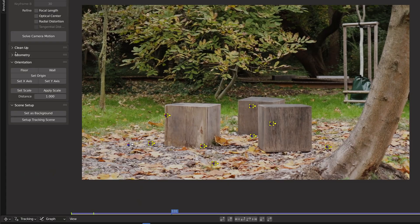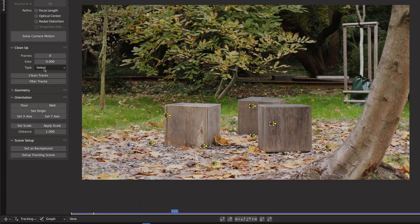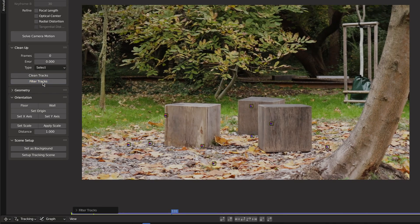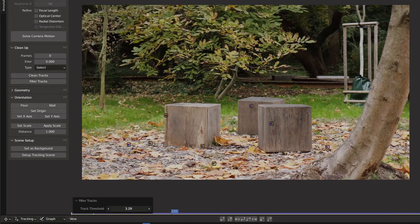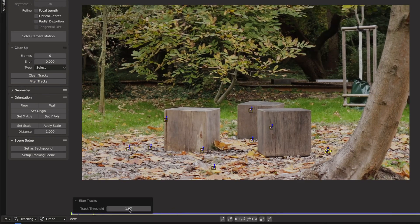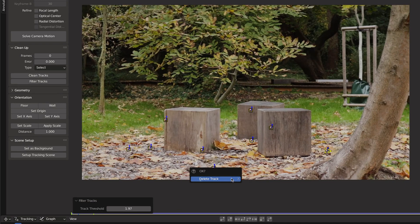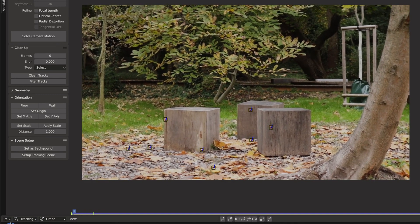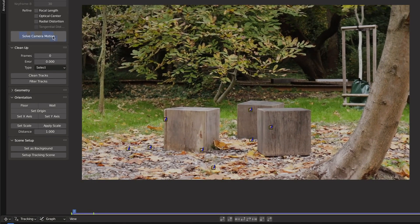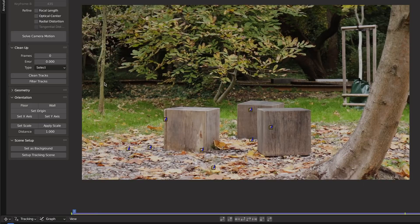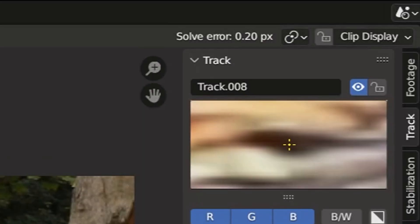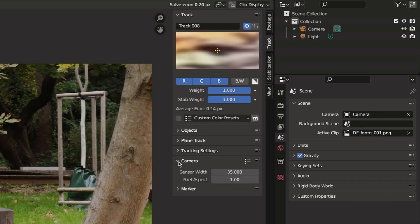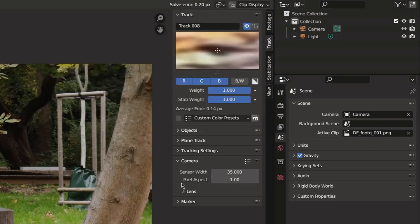If your error is too high you can go to clean up and click filter tracks. Here you can change the threshold and delete the less accurate tracks. Then solve the camera again. You can also fill in the focal length of the lens you are shooting with.